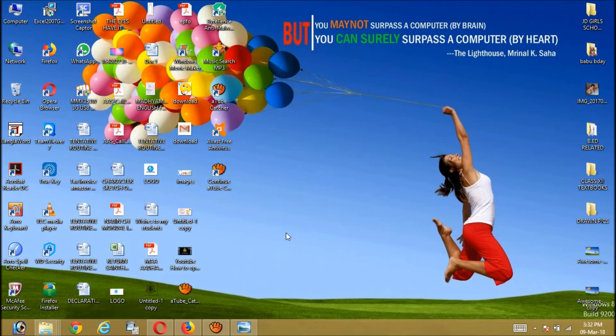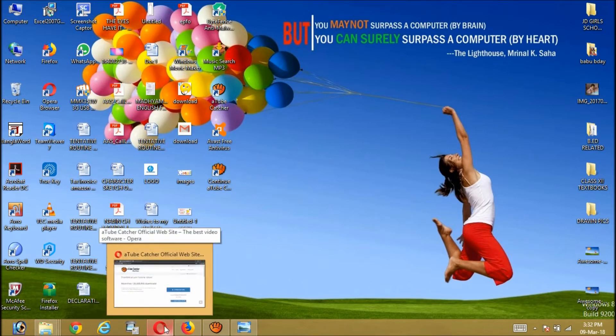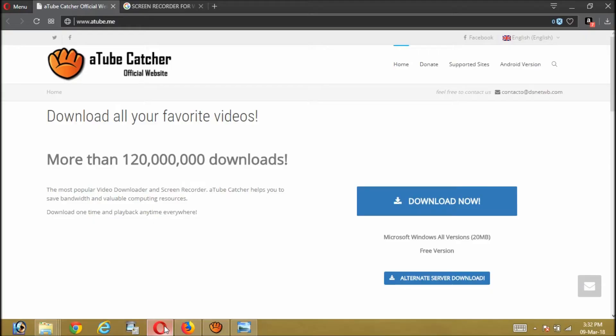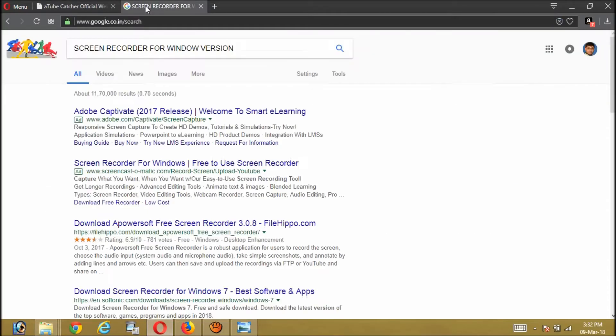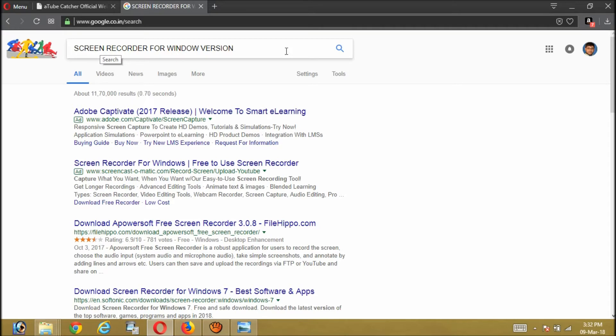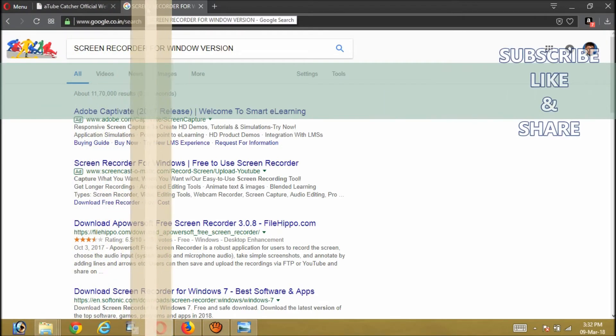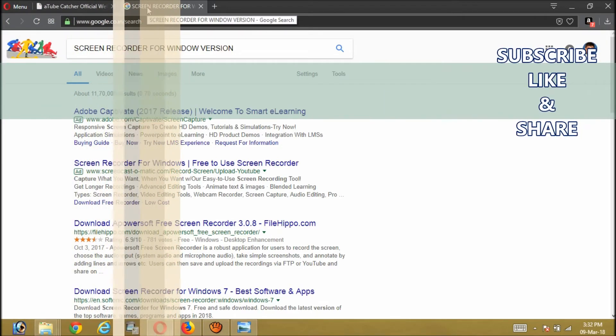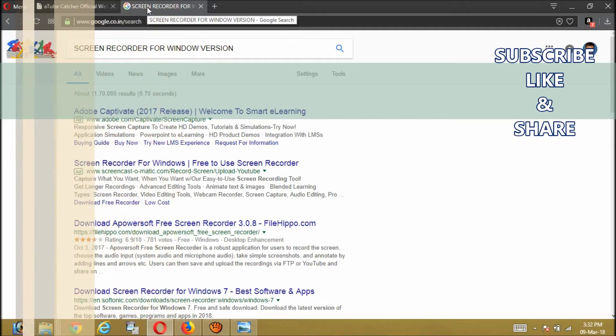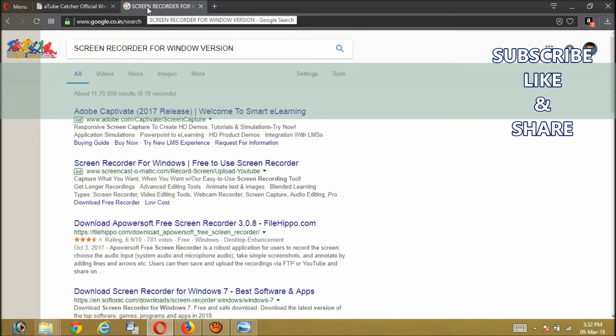For that, you will first have to go to a browser. Here I went there and I wrote 'screen recorder for Windows version' because I am using Windows 8 that I have been using for maybe two years. However, if you want to have a choice on the screen recorder, you will have to type this.